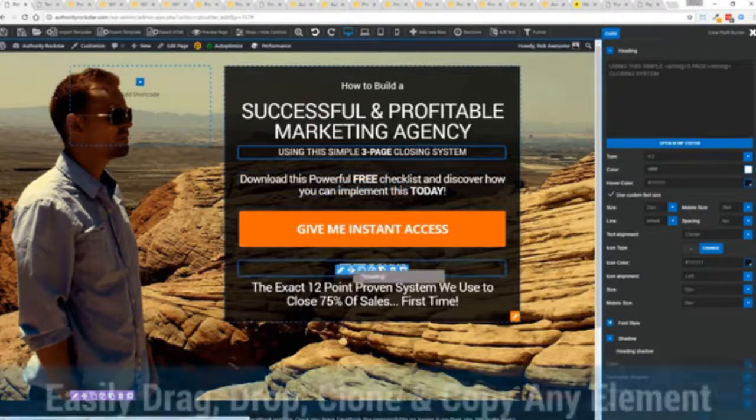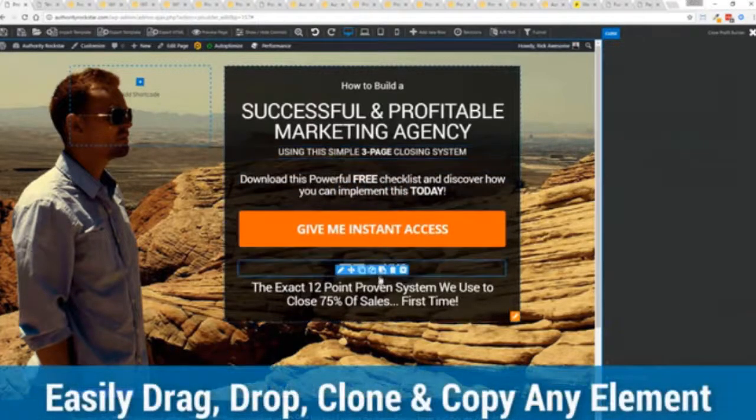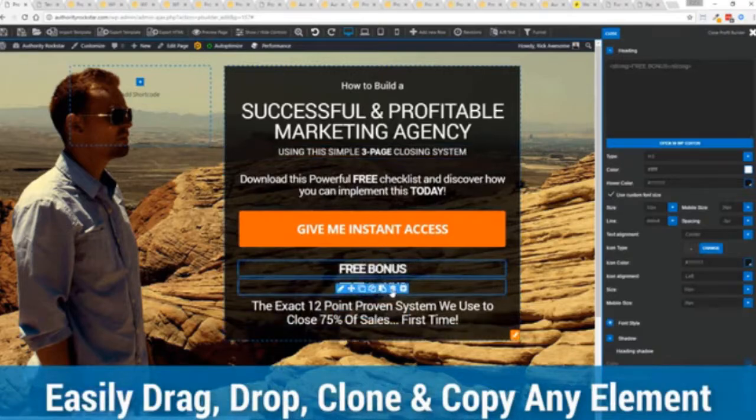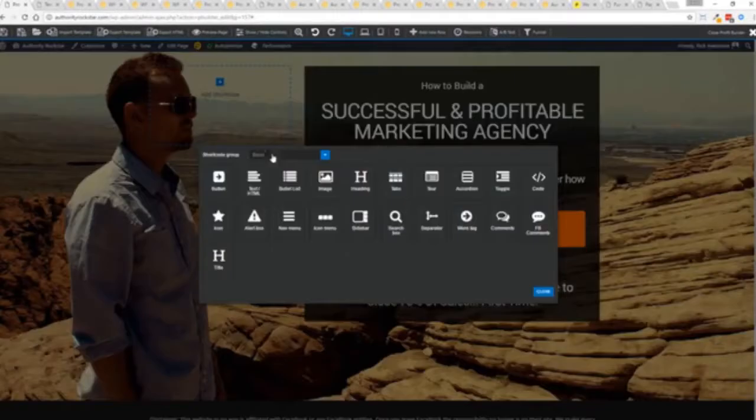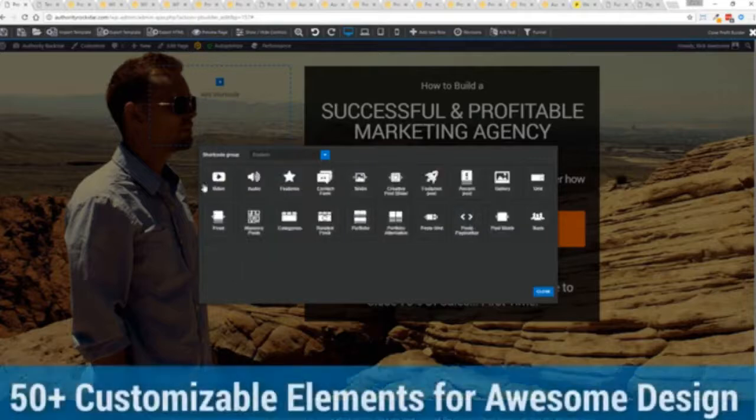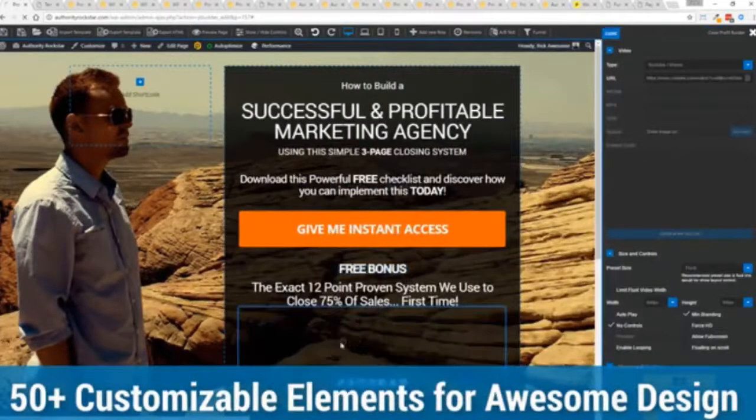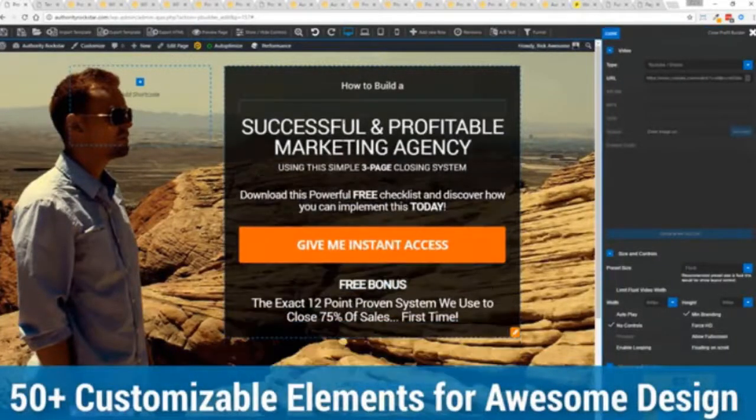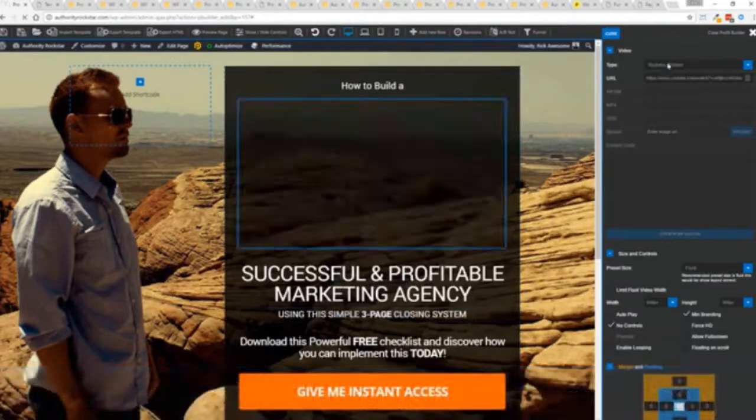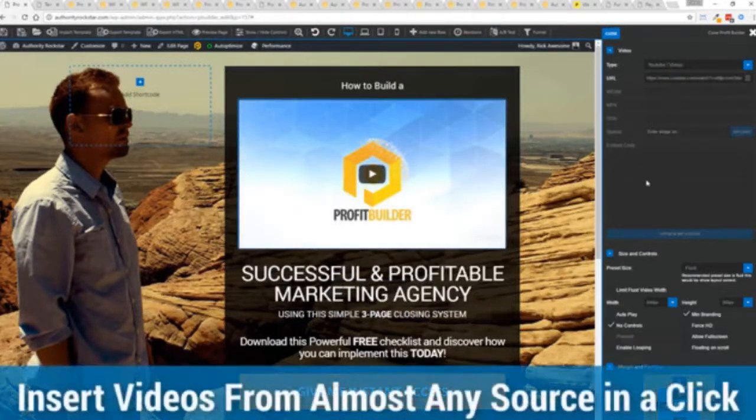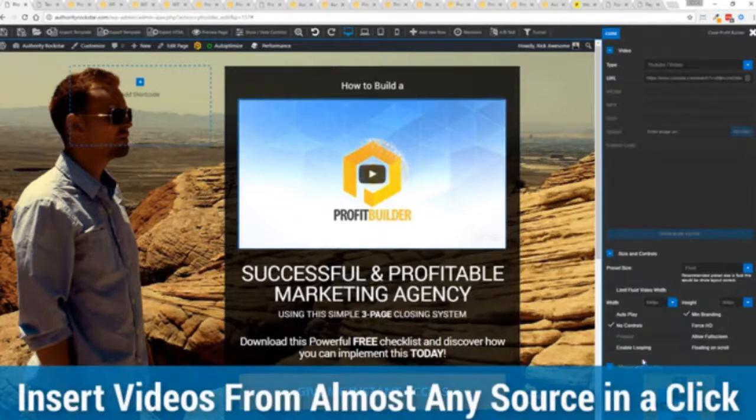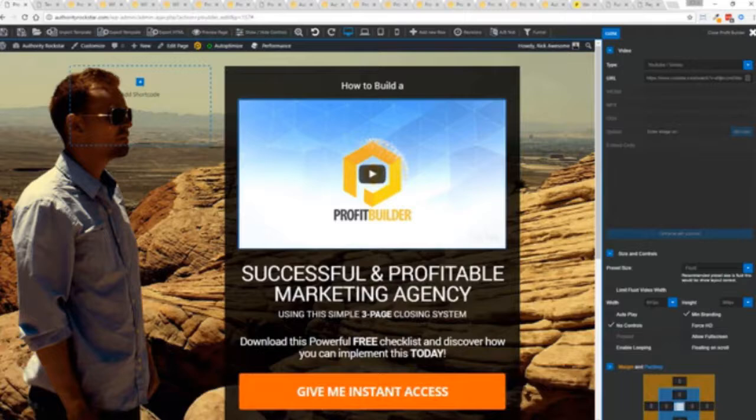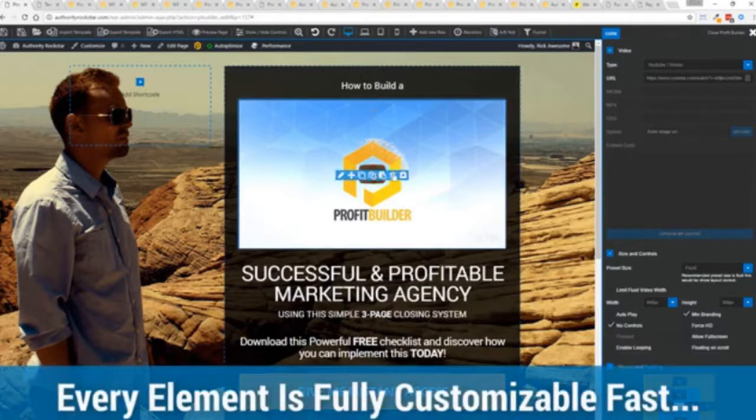The cool thing is you can move things around, copy and paste, clone items, you can delete them, you can add. We have so many elements that you can build anything that you can think of in just a few moments. Look how quickly I added that video in there. And again, I can copy and paste my link from YouTube, Vimeo, or embed code. And the cool thing is each element has its own controls, so there's absolutely zero coding or messing around.